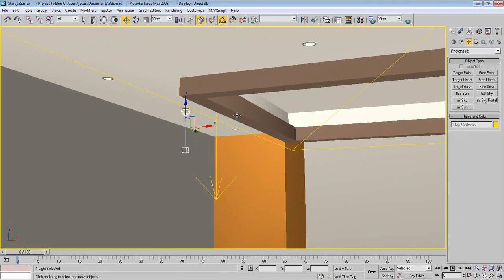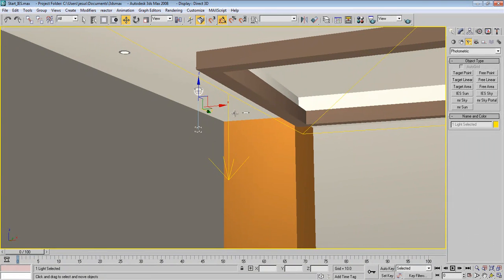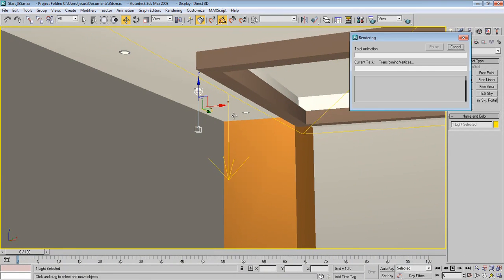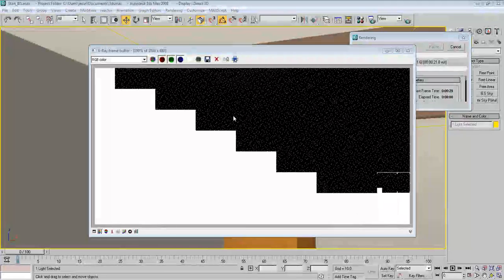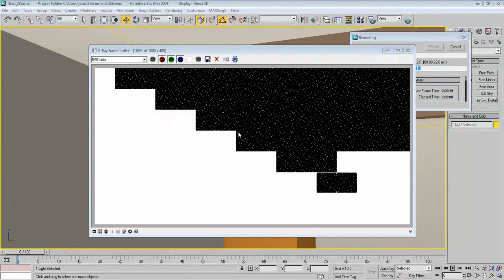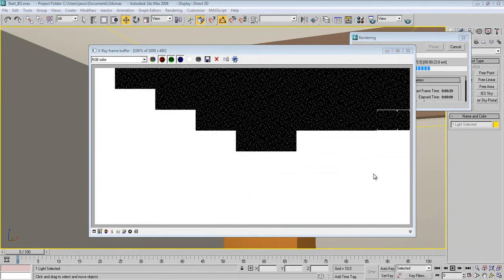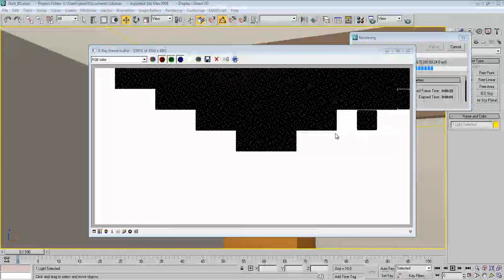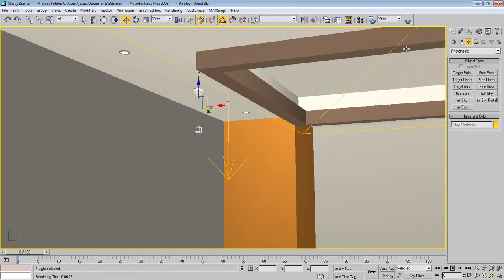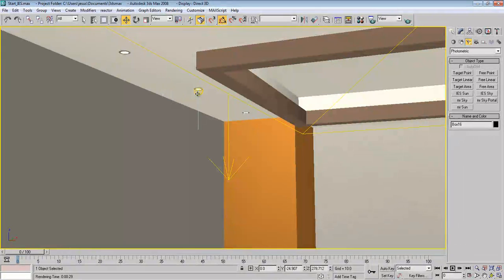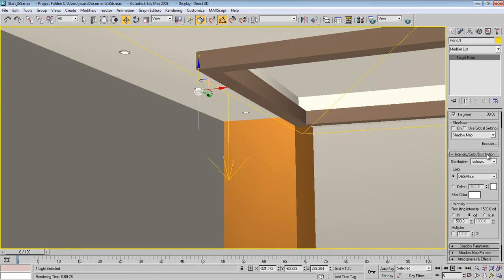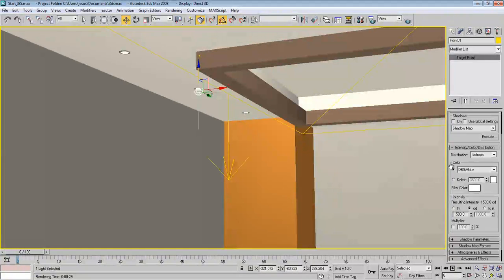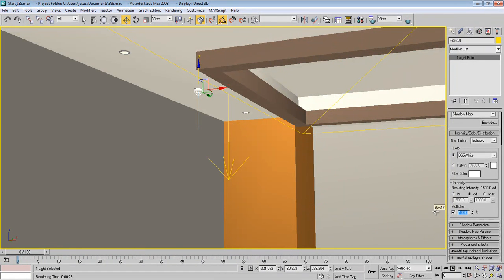Now if we render it like this, let's see what happened. So as you can see, now the whole screen went white. So what we need to do is select this light and go here, and let's see, go to Multiplier and make something like 5%.